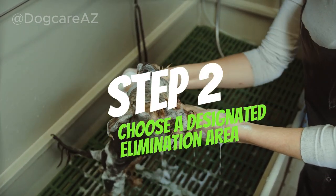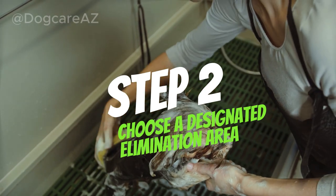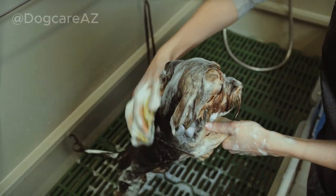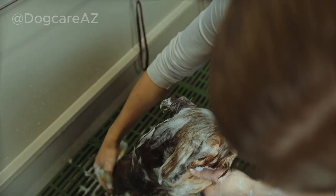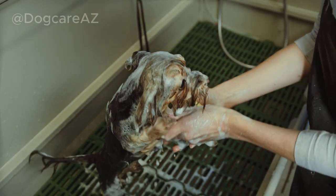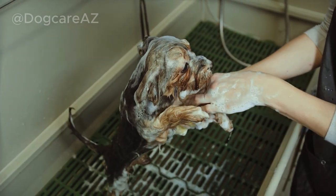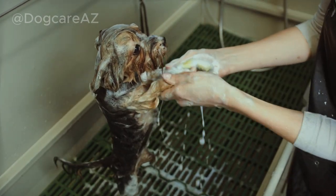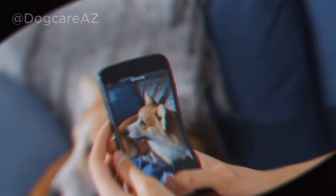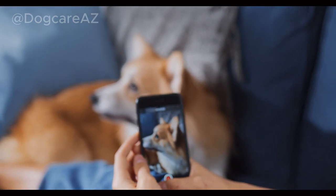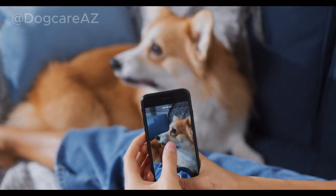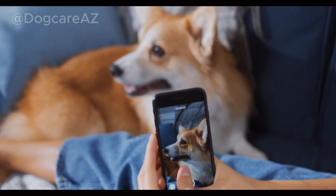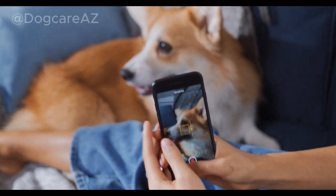Step 2: Choose a designated elimination area. It's essential to choose a specific spot where you want your dog to eliminate. This can be an outdoor area in your yard or a designated indoor spot, such as a pipette or little box for smaller dogs. Consistently taking your dog to this area will help them understand where they should go to relieve themselves.